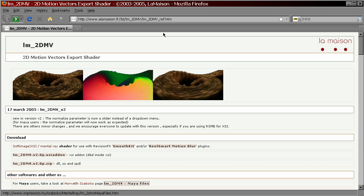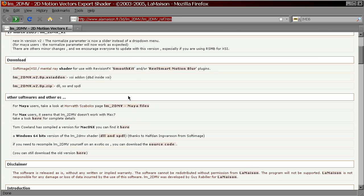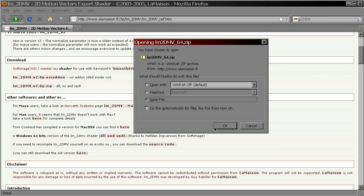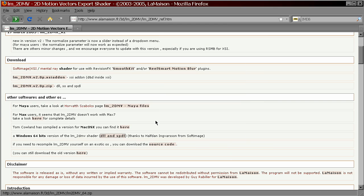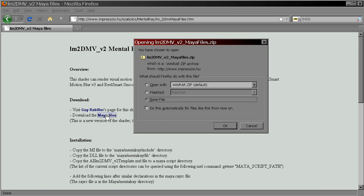Here is the link to the page where you can download this shader. Choose the operating system you need — in my case it's Windows 64-bit — and download the shader. Then follow this link and download the Maya files.